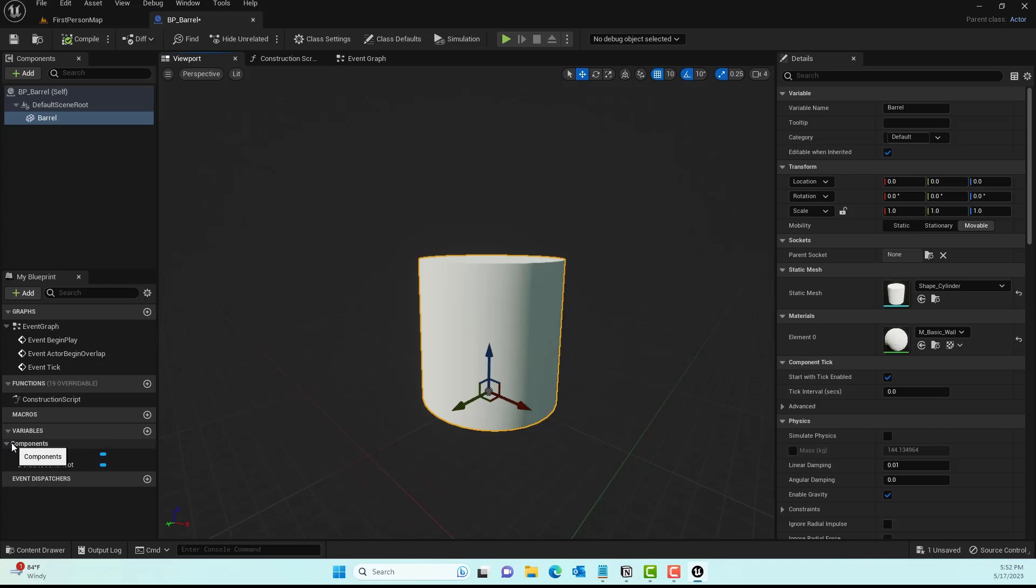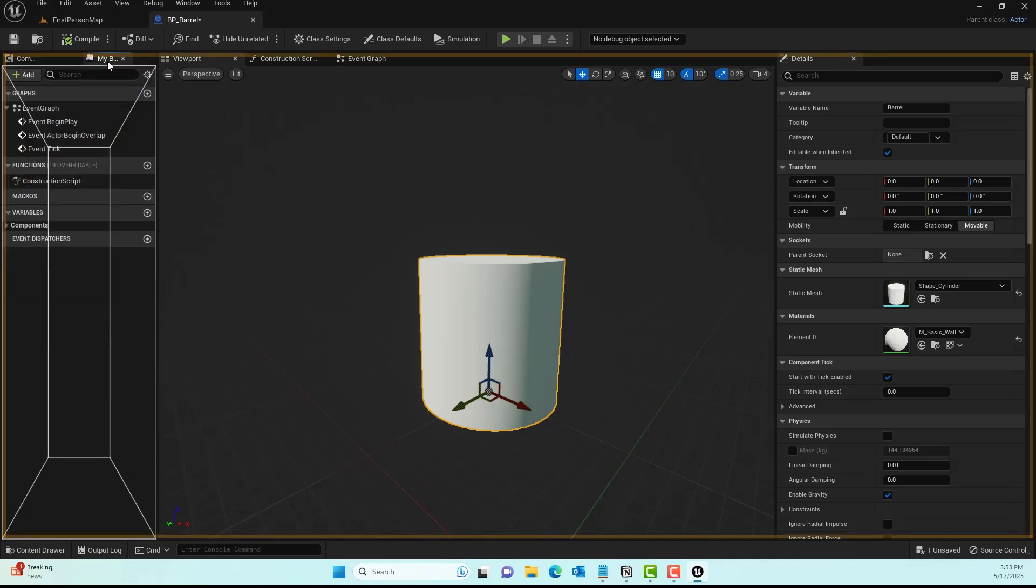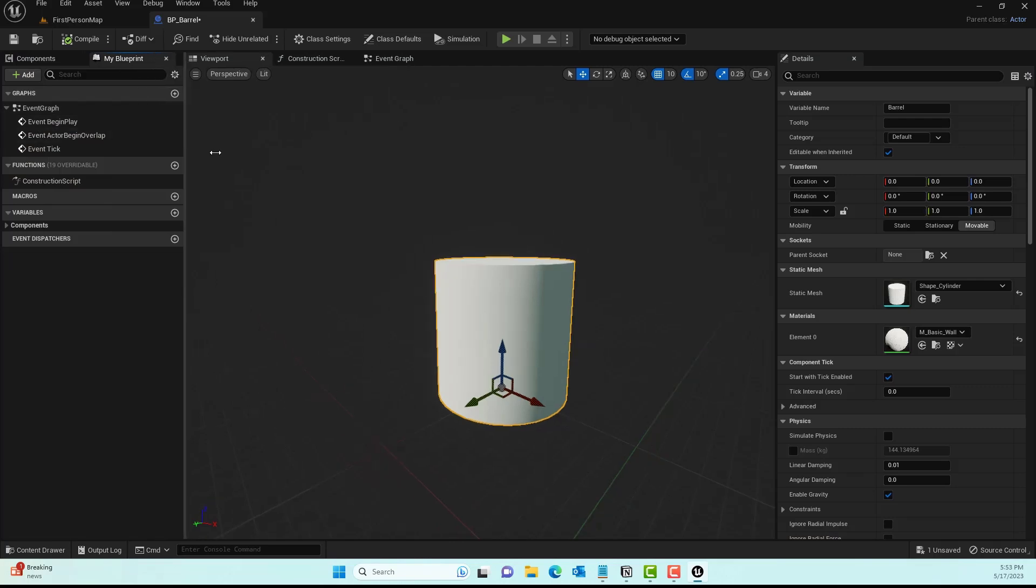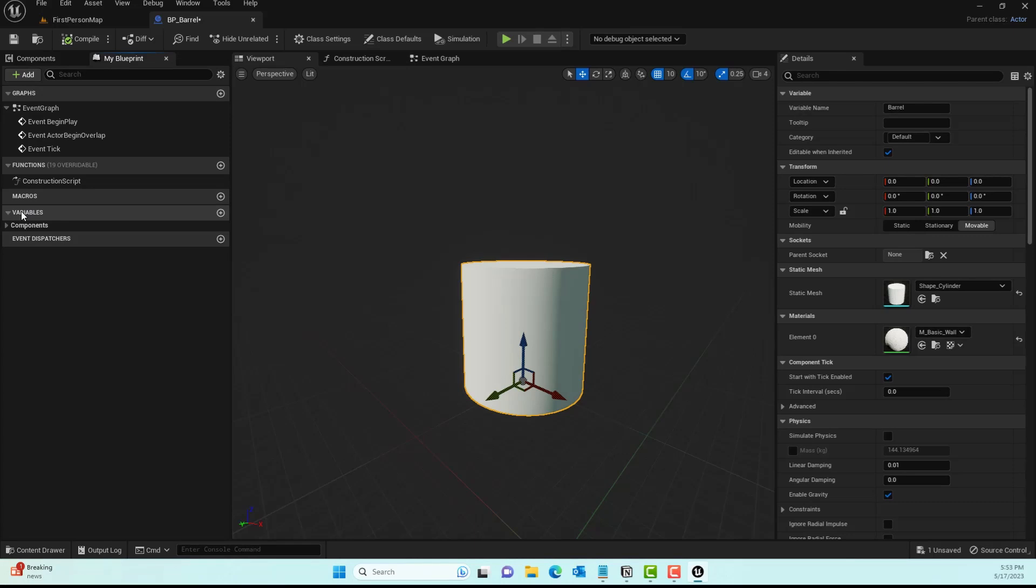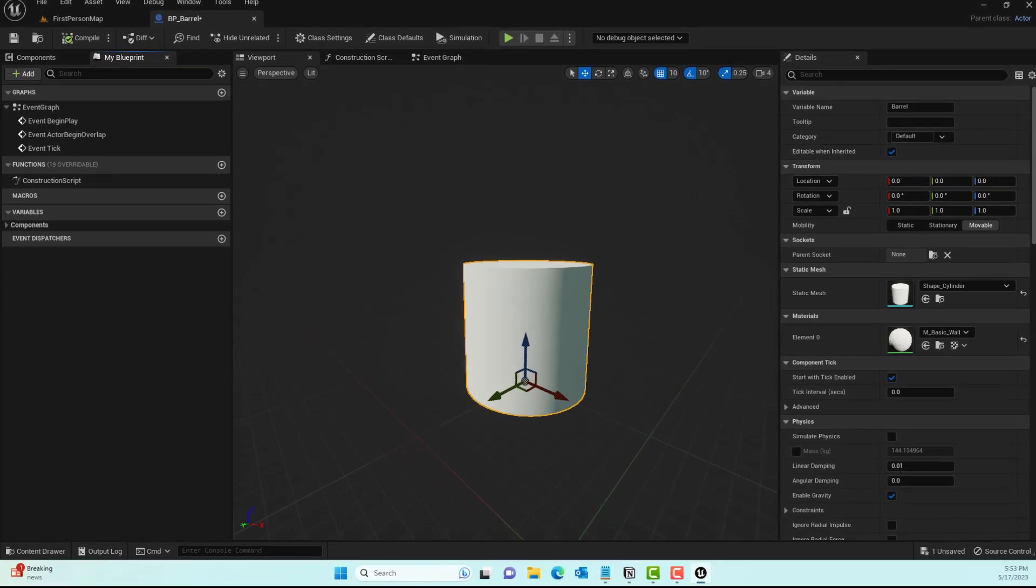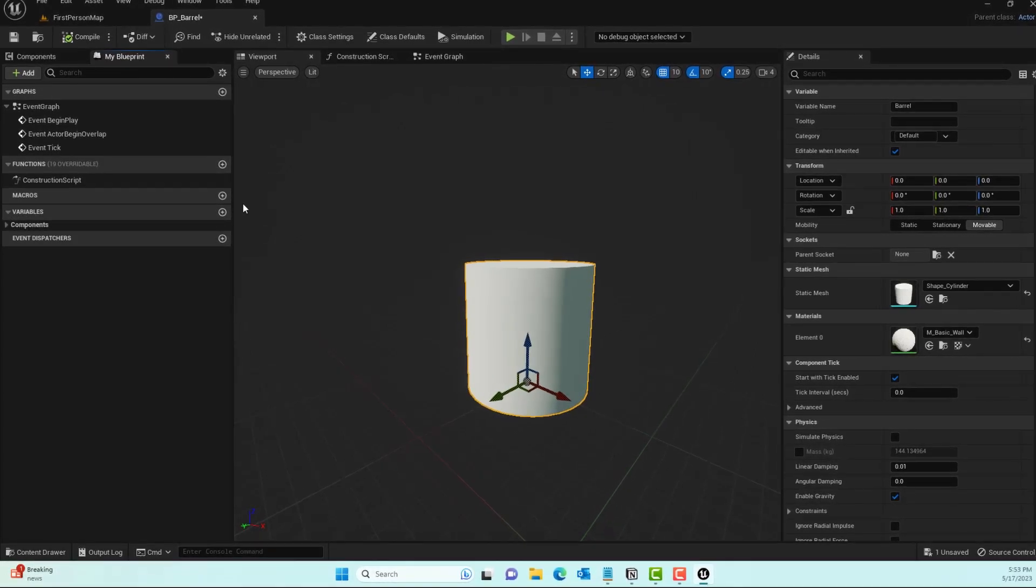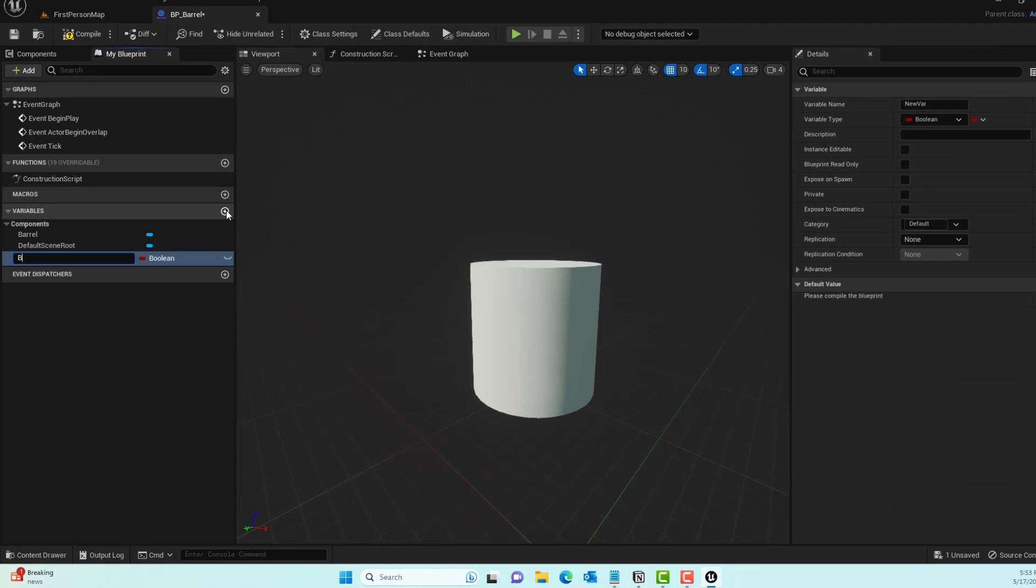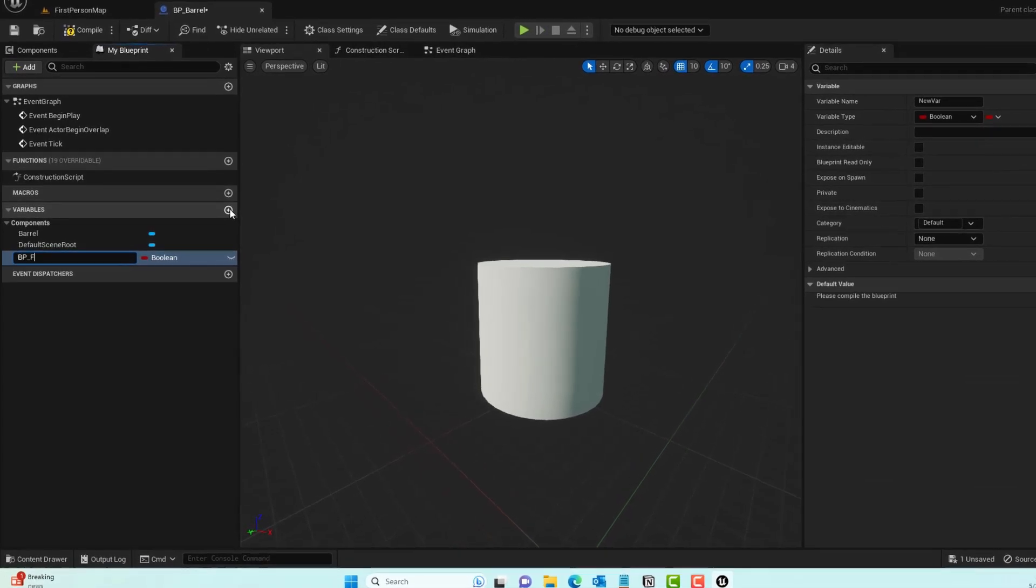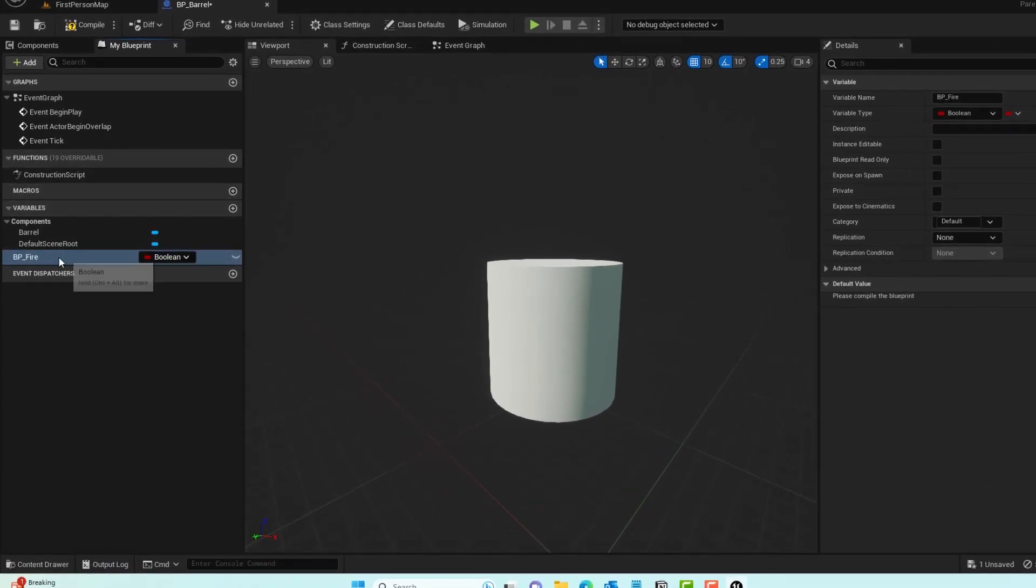Next, we'll make a reference variable. Underneath My Blueprint, go to Variables and click on that plus icon, then type in the name BP_fire.